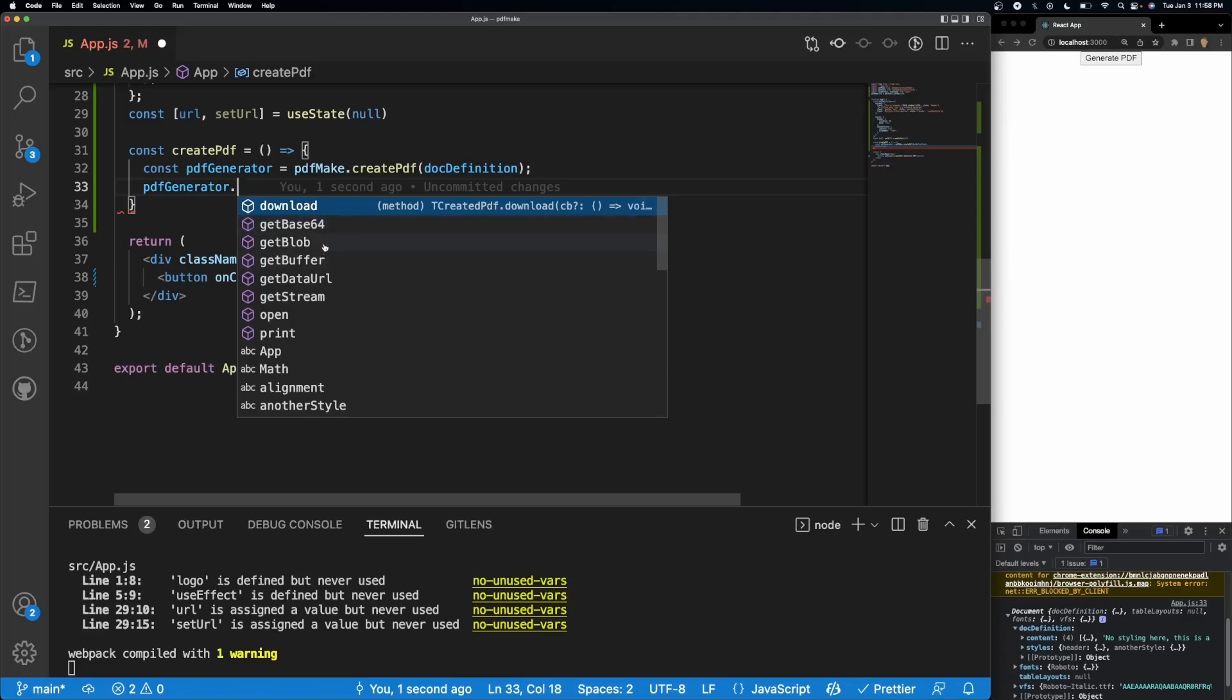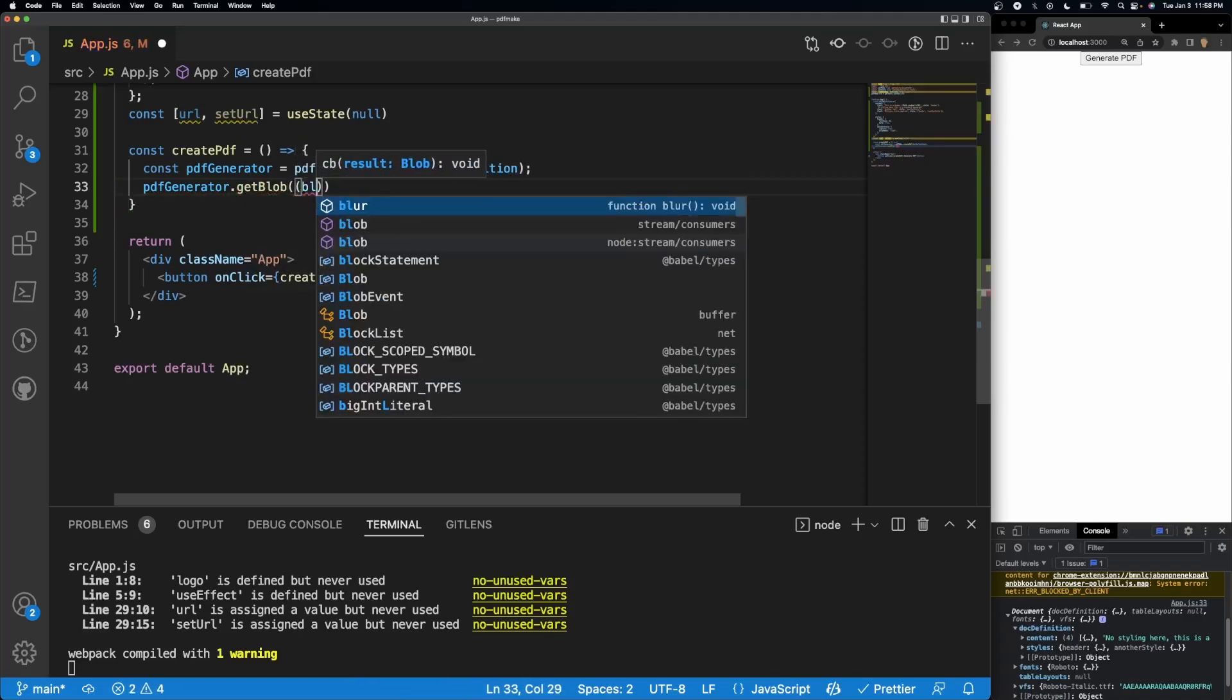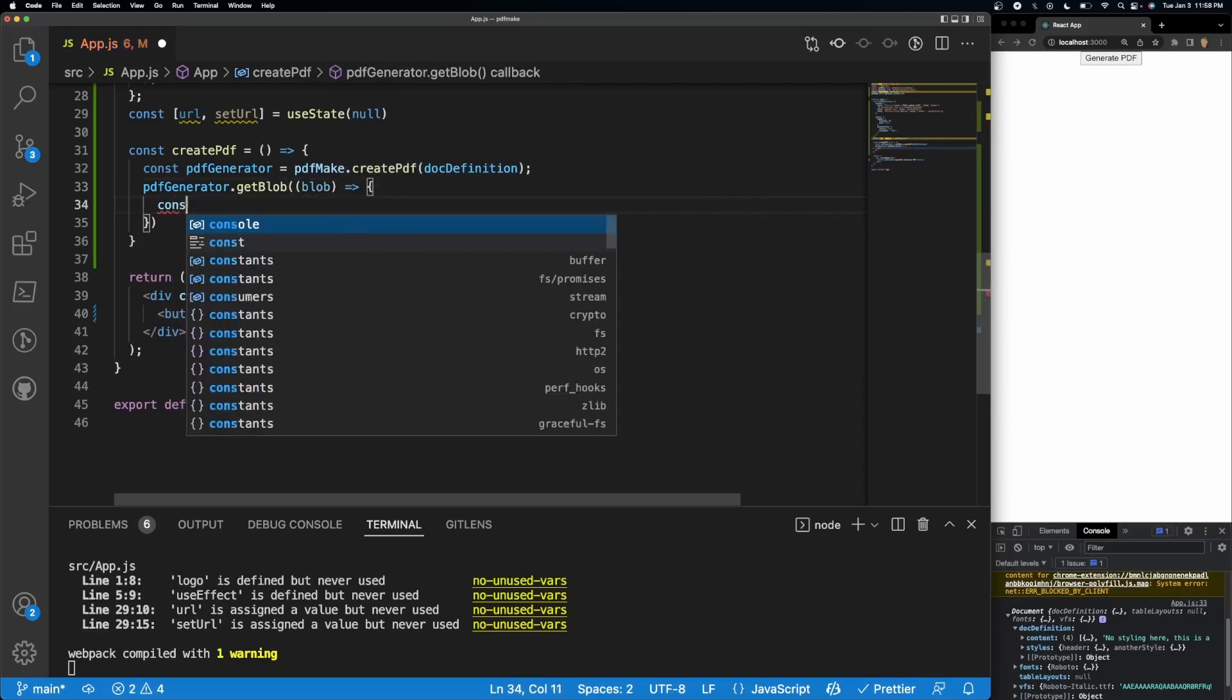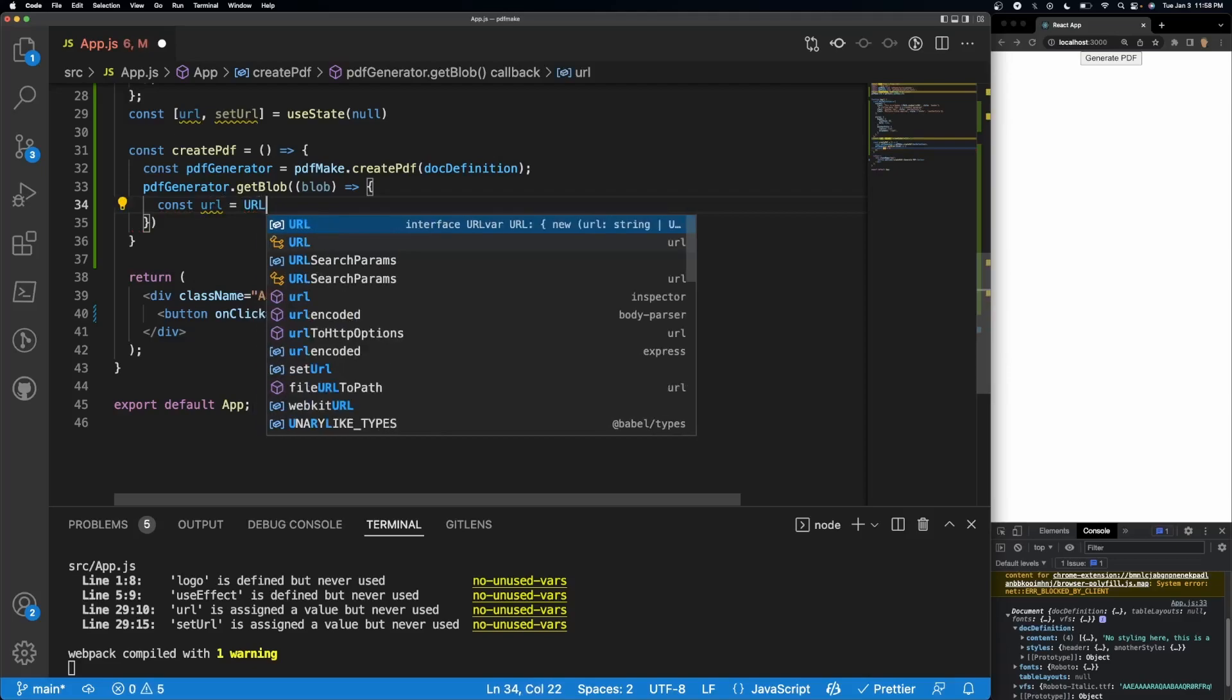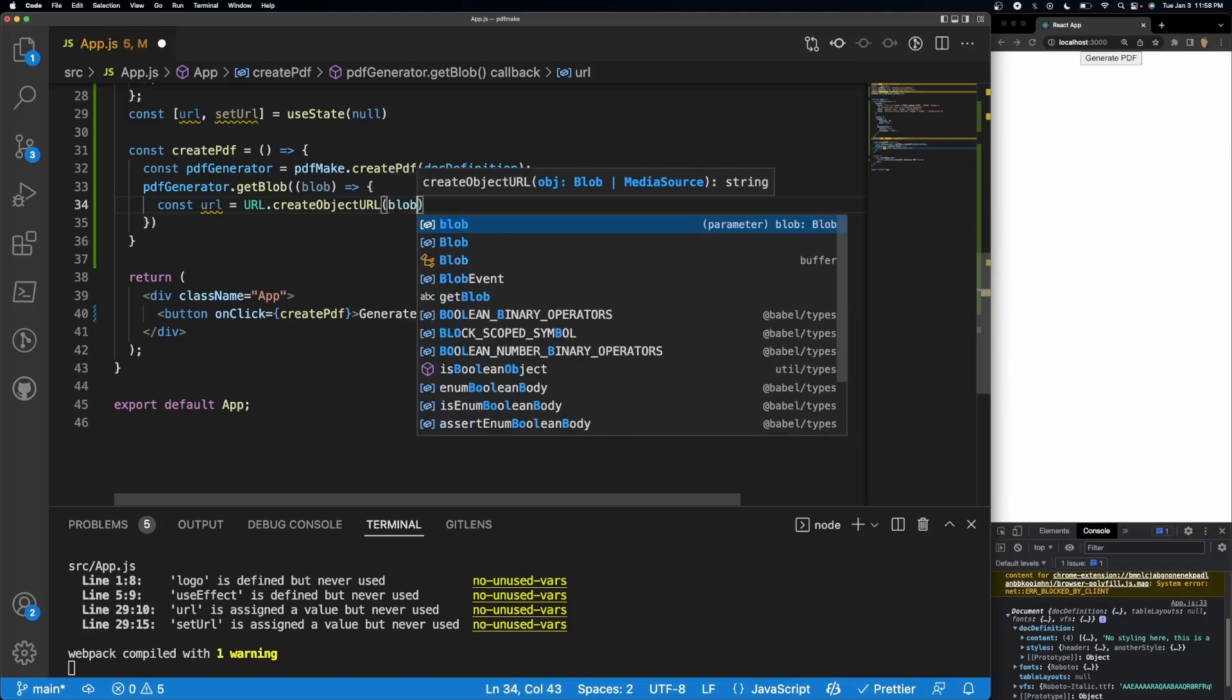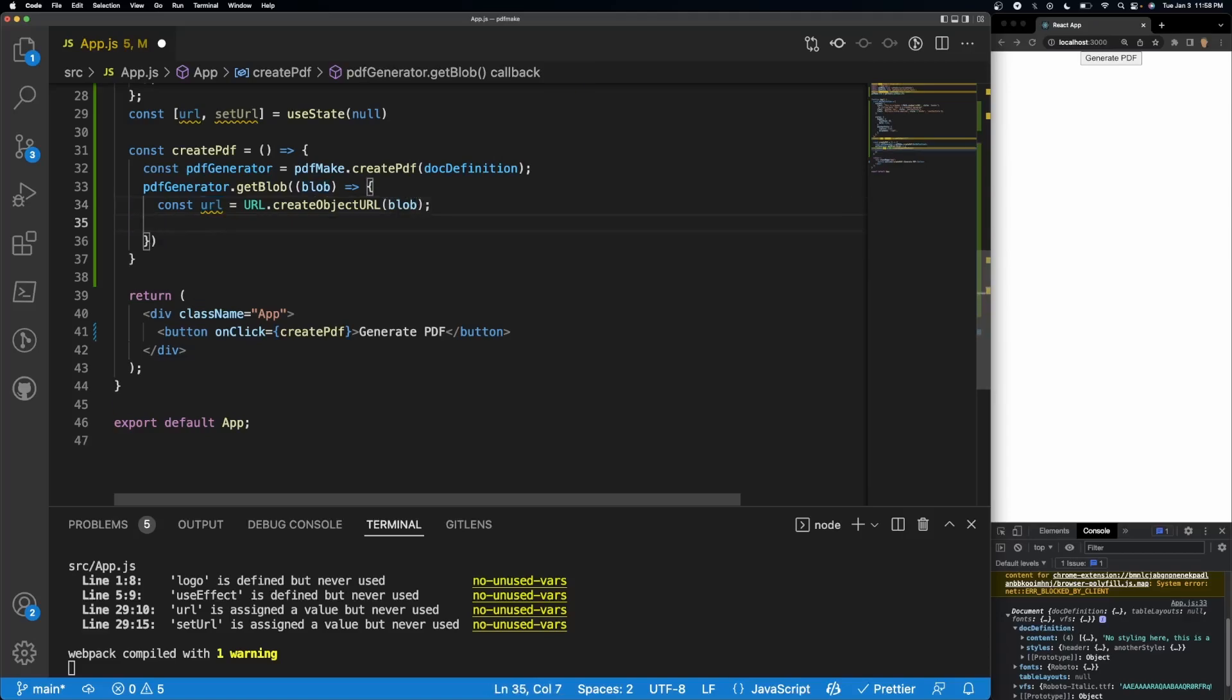And so out of here, we will give it a parameter of blob, and we'll do const url is equal to URL dot create object URL, give the blob. So now this url contains our actual PDF. So all I have to do is set URL to be url.